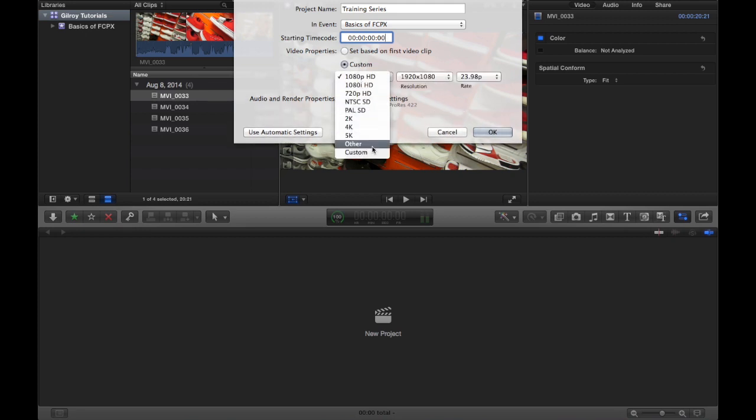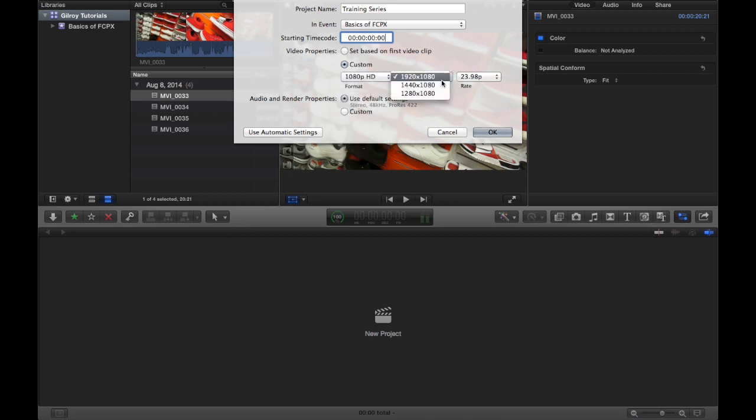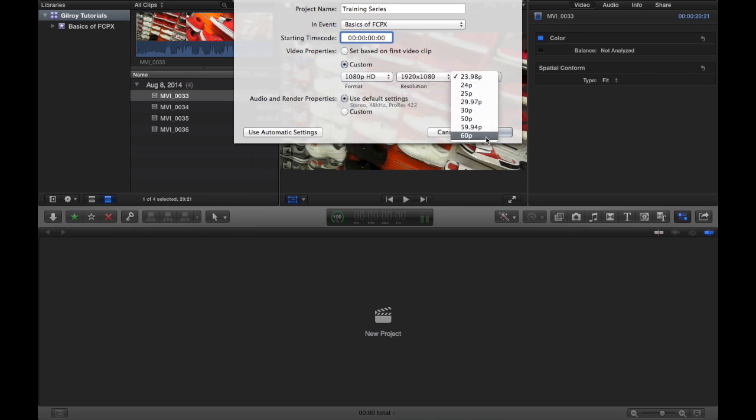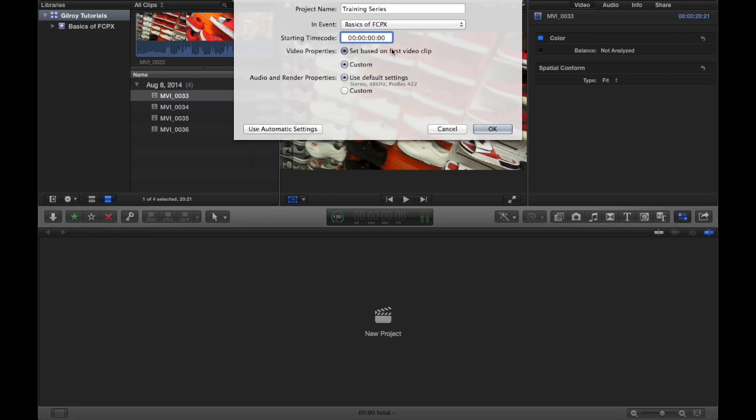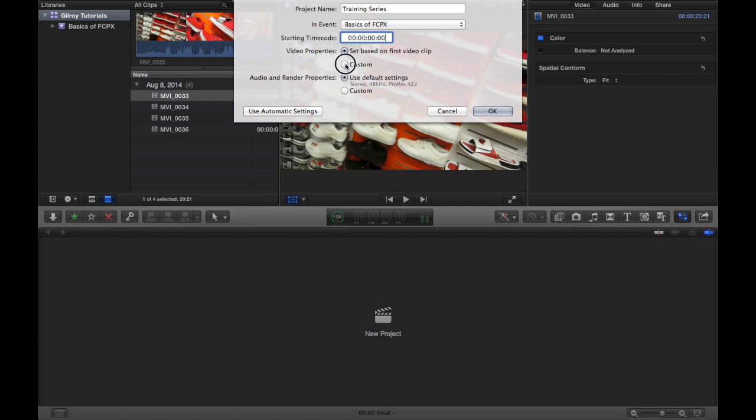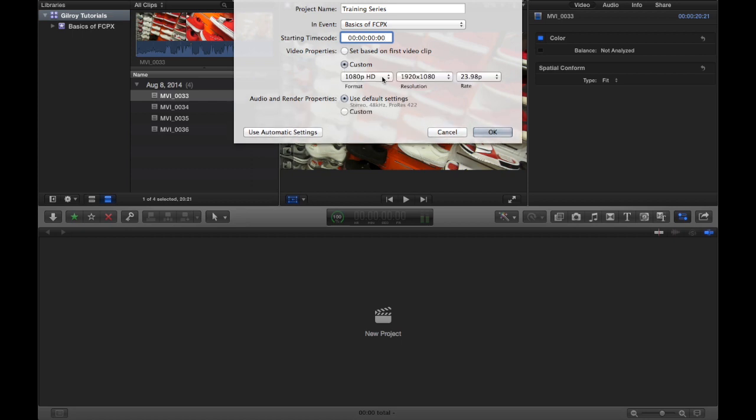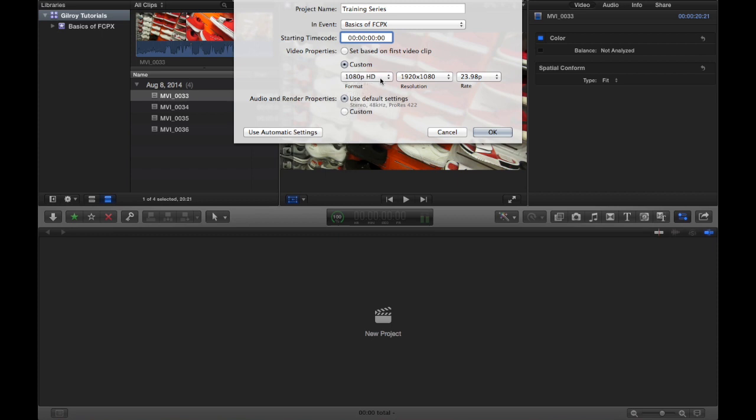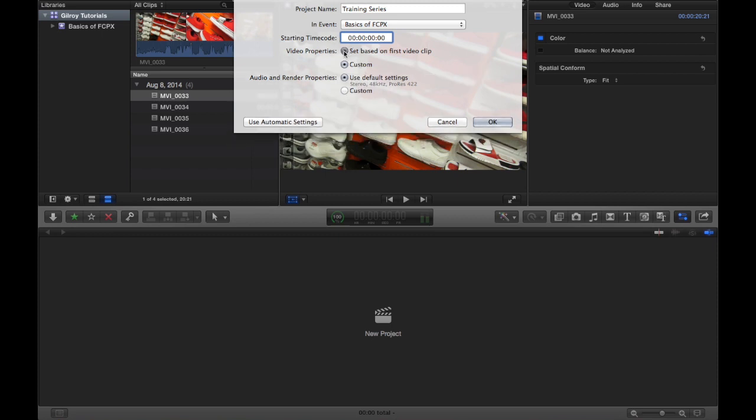You can set your resolution format, you can do that there, and you can set your frame rate over here. I always keep set based on first video clip just to keep it congruent, and I always use the same camera.